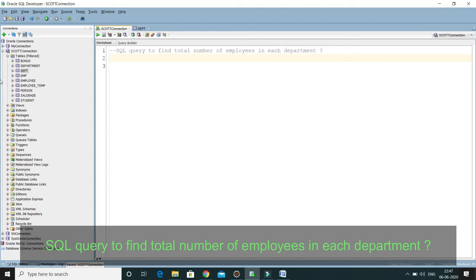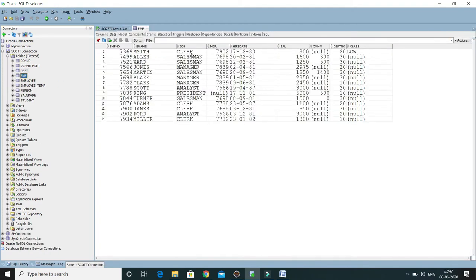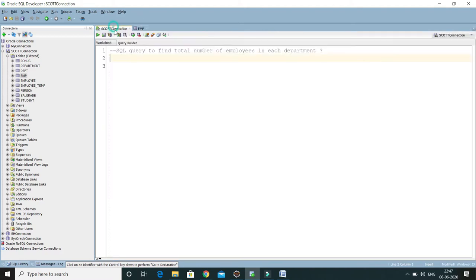We want to find the number of employees in each department. Let me show you the table — this is the employee table, and you can see we already have the department number. We want to group all employees belonging to a particular department, so we have to use a GROUP BY clause applied on the department number.